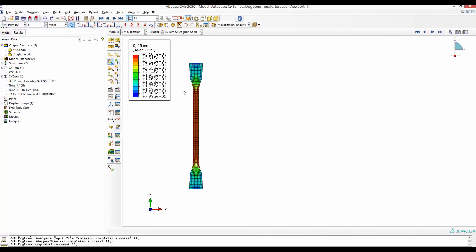Check our channel to get this dog bone model, and also there is a video that explains how you can get the force displacement curve from a dog bone specimen.